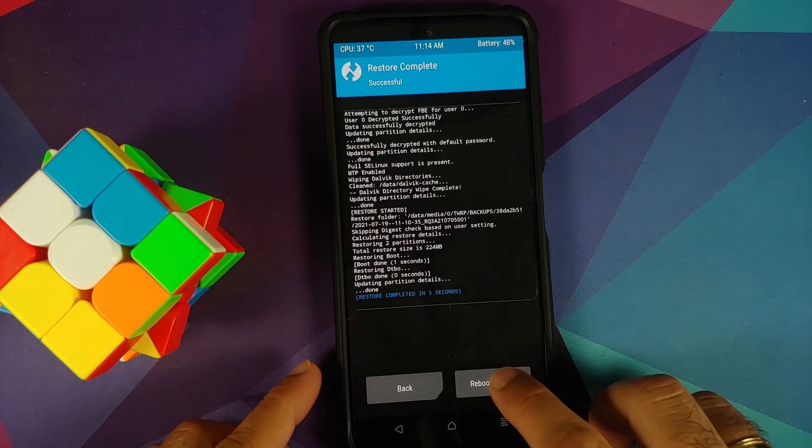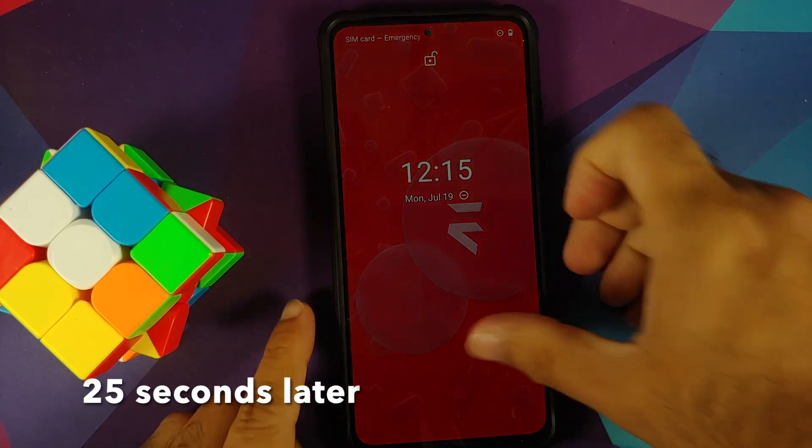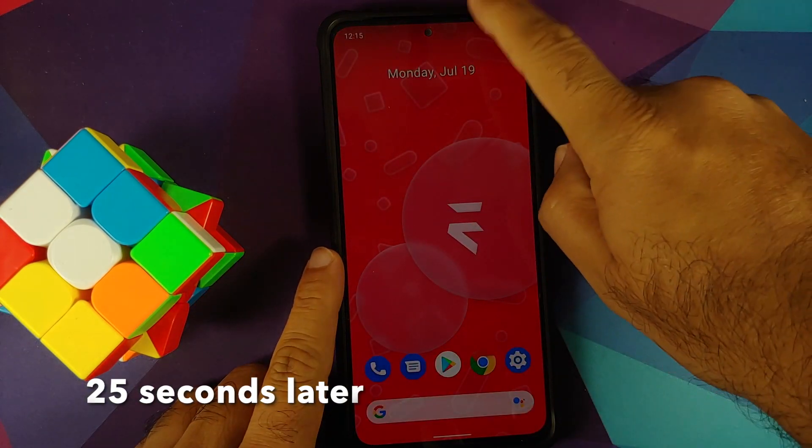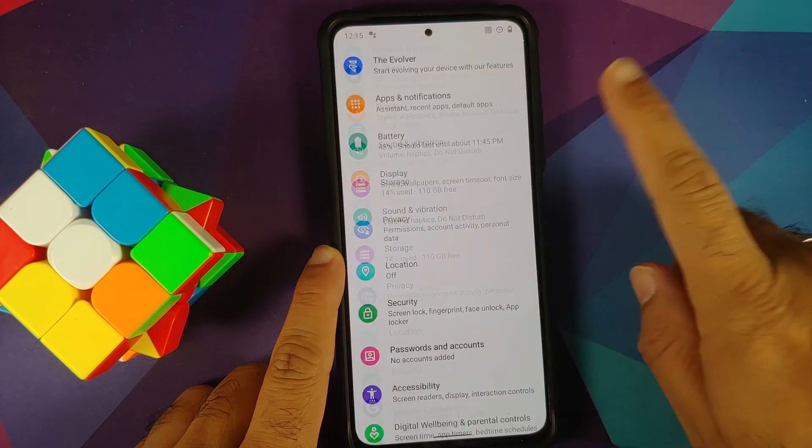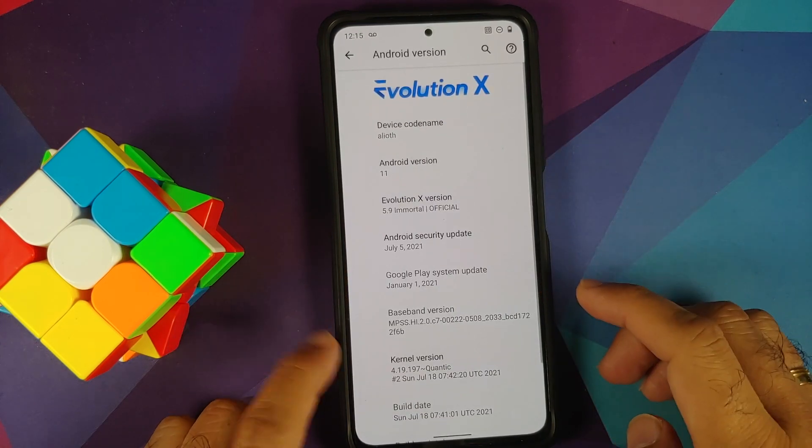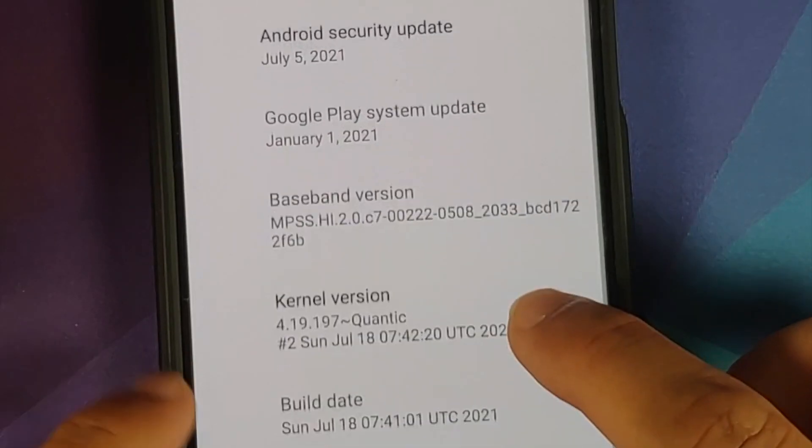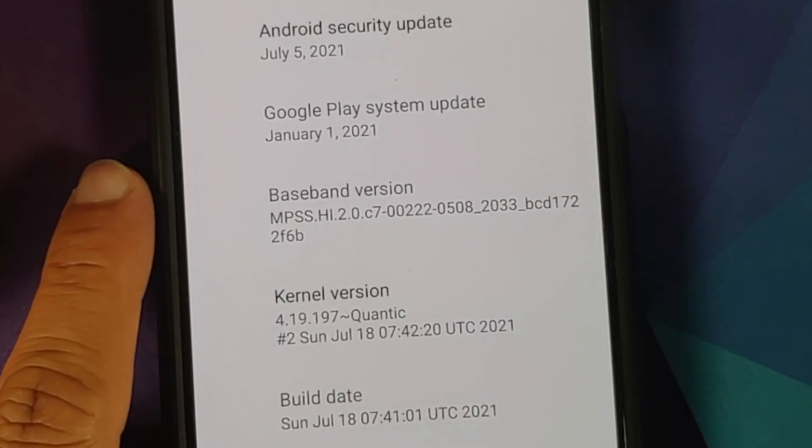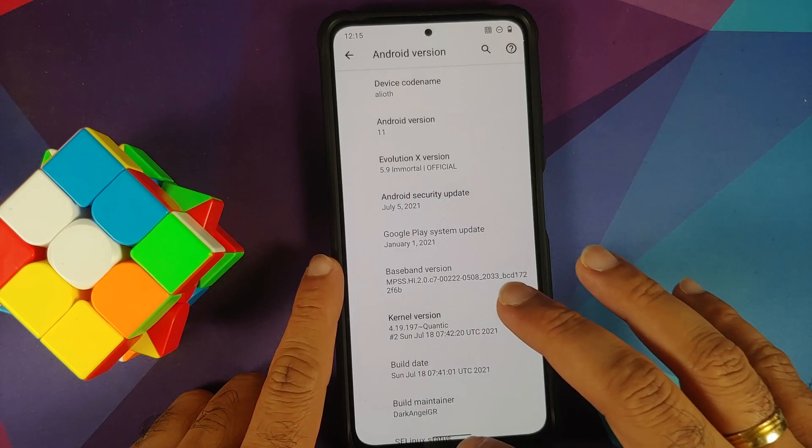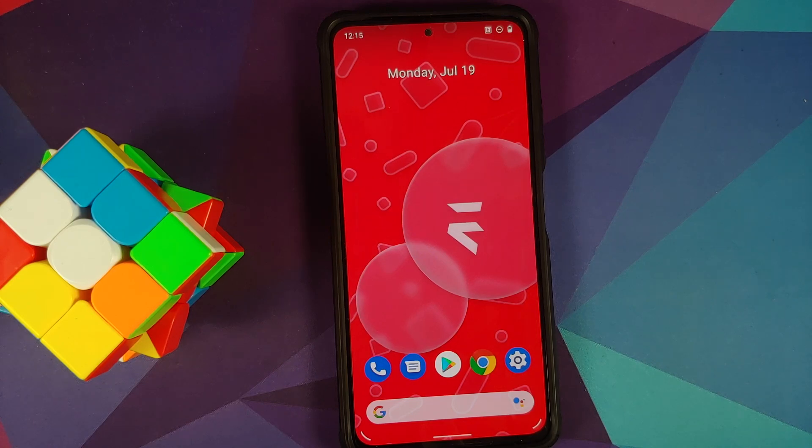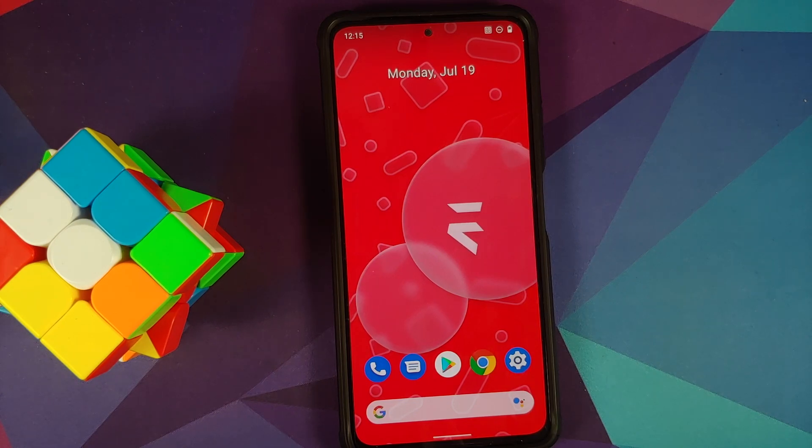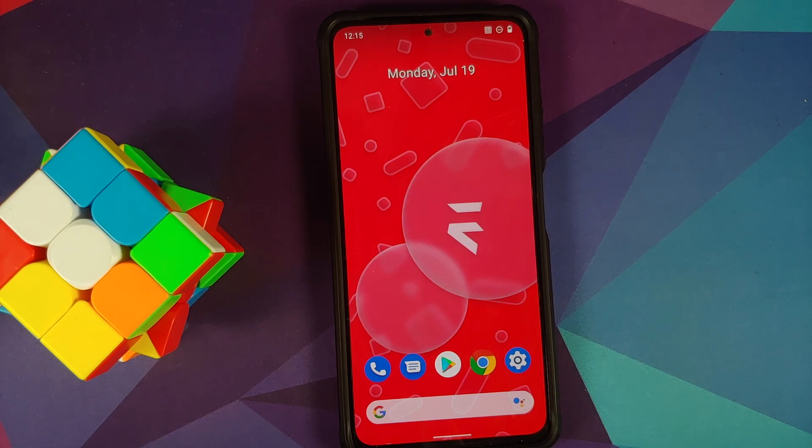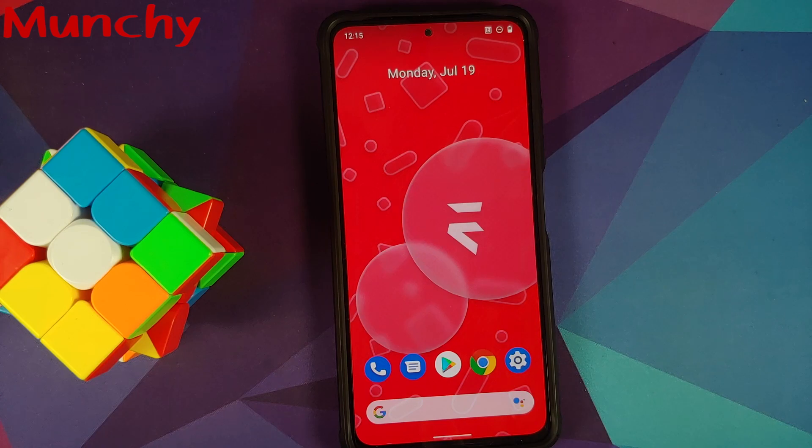There it is, we have booted back into Evolution X ROM. We can now go back into Settings, About Phone, Android Version. Here it is, we are back on Quantic kernel, which is the kernel that comes with this specific ROM. And there it is, peeps—that is how you install a custom kernel on the Poco F3, the Mi 11X, or the Redmi K40, and of course go back to your backed up or stock kernel in case you run into any issues. That will do it for this video. Hope my video helped you. Likes, shares, and subscribes are appreciated. Feedback and comments more than welcome. See you when I see you.